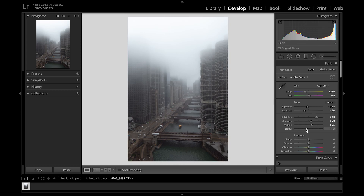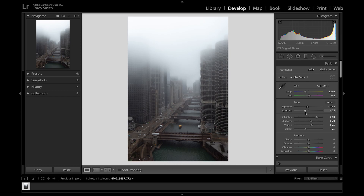I'm going to lower my blacks because I really want to make the photo more dark. I'm lowering them knowing that I'm going to be raising the contrast later. For clarity — it's a tough one to play with. Raise it too high and you start introducing noise and desaturating the photo. I like to bring detail in later with sharpening, so I'll raise clarity just a little bit to 10.